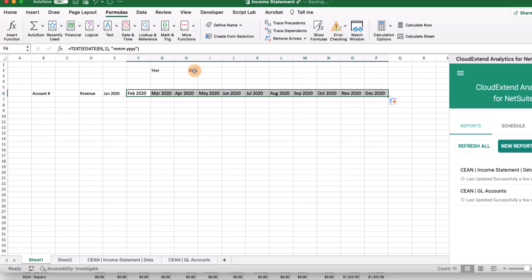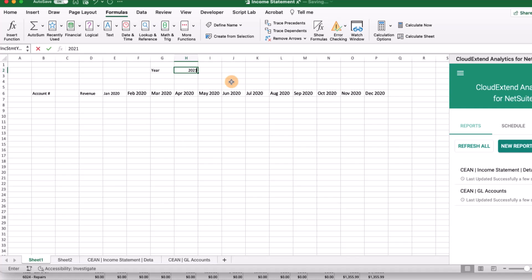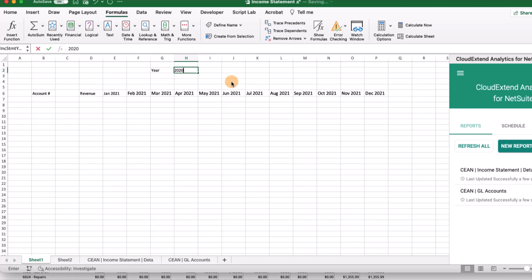Now we can extend this all the way out until we get to December. So now we've got our header rows. Notice that those will change. If we change the year to 2021, all those references change to months in 2021. Let's go back to 2020.